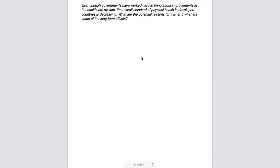The question reads: 'Even though governments have worked hard to bring about improvements in the healthcare system, the overall standard of physical health in developed countries is decreasing. What are the potential reasons for this? And what are some long-term effects?' Now let's read through it and underline the key words. 'Even though' doesn't give us any specific information about the question itself, so we can skip that phrase.